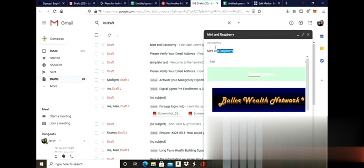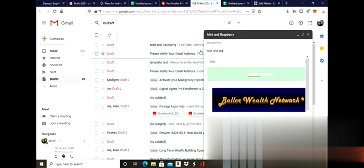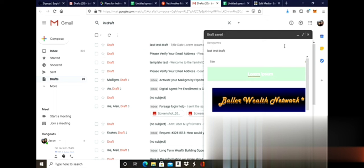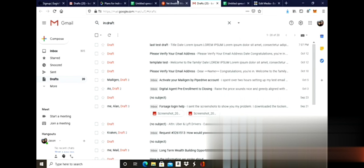For your drafts, put the subject. I'm just going to put last test draft. Then I'm going to exit, and it already saved. You see that it says draft saved. That quick.